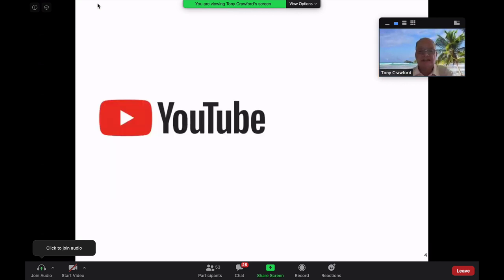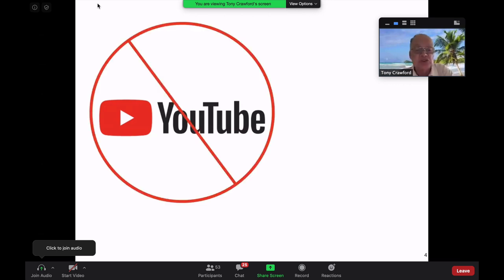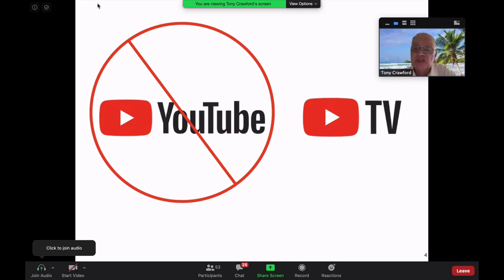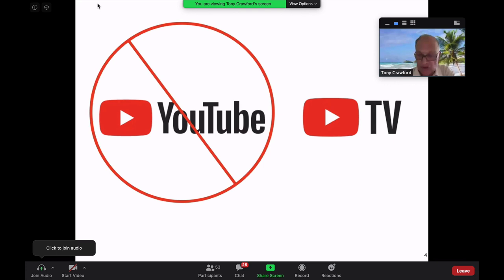YouTube and YouTube TV are very easy to get confused. The regular YouTube with cat videos is not what we're talking about today. Today we're talking about YouTube TV — you can see there's a 'TV' next to the red button. It's very easy to get confused if you have them on your devices, so make sure you hit the right one and sign up for the right one. The icons can have different colors and different shapes, so you've got to watch that.